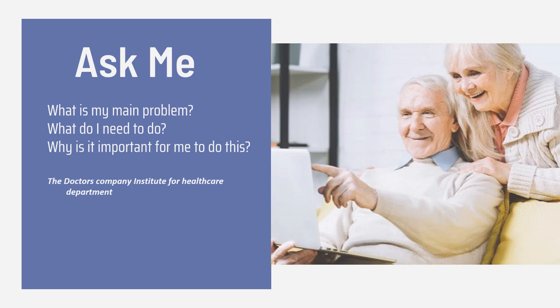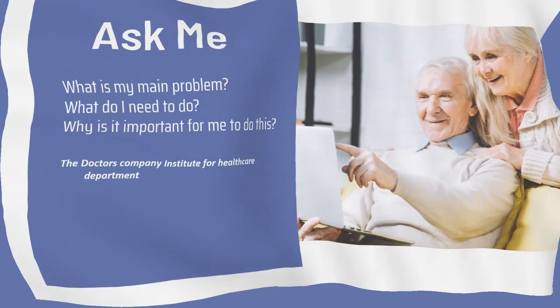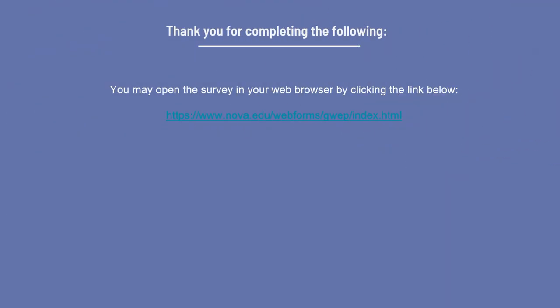At the end of this discussion, I'd like you to use your scanners to scan the survey so that we can get some of your feedback. I'd like to thank you for your interest and attention.